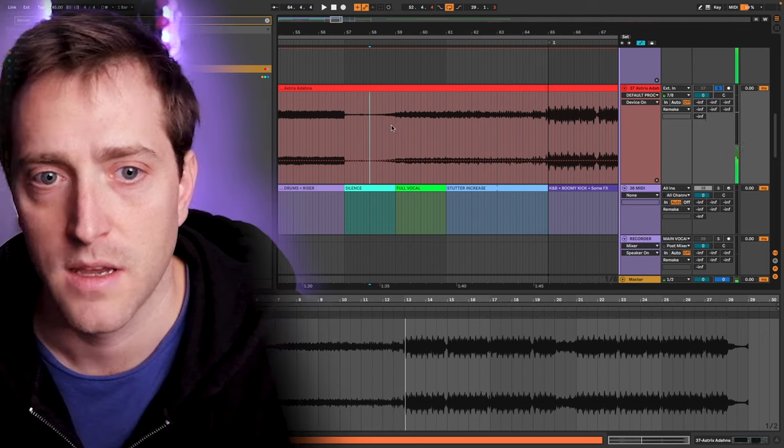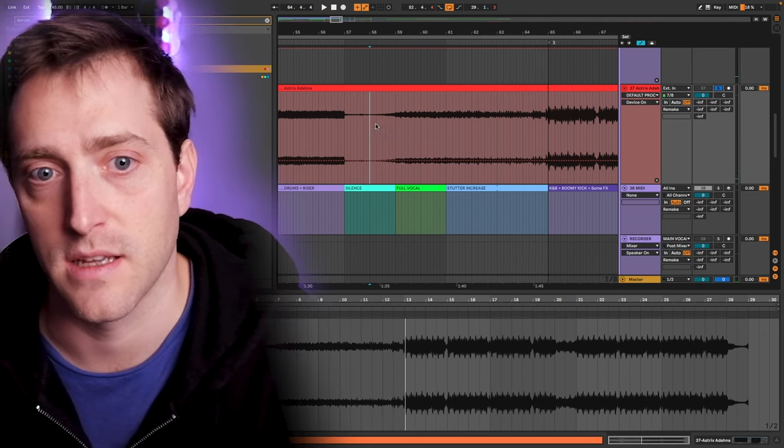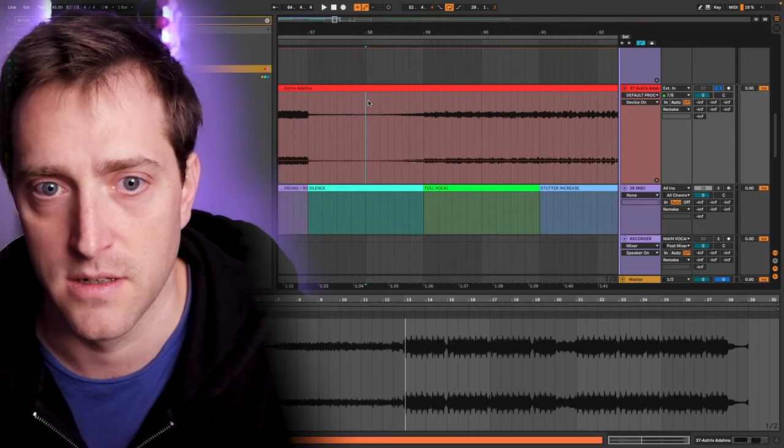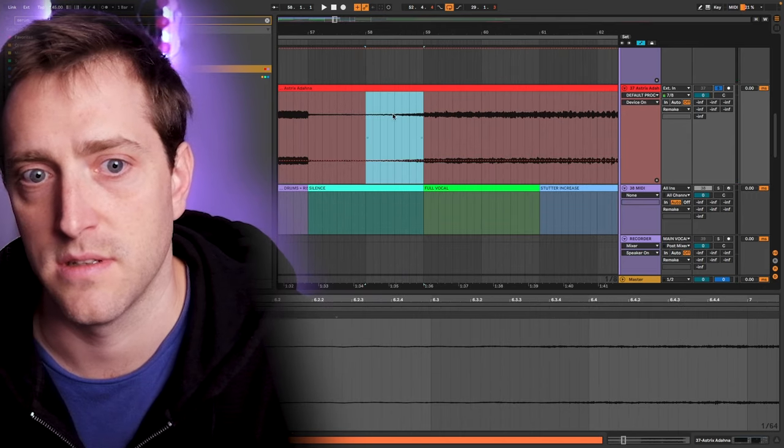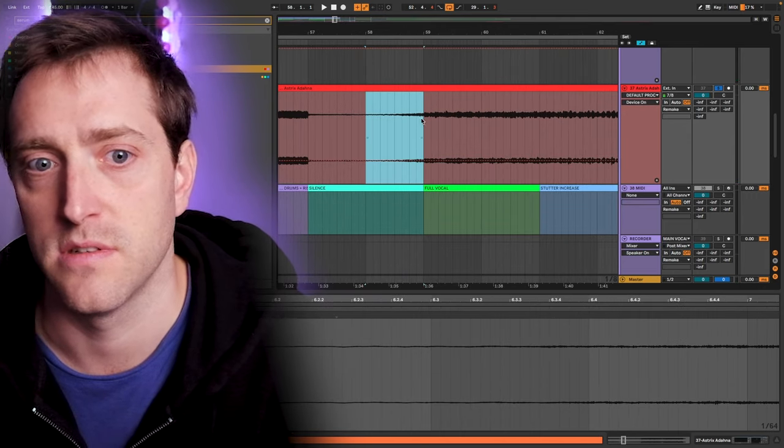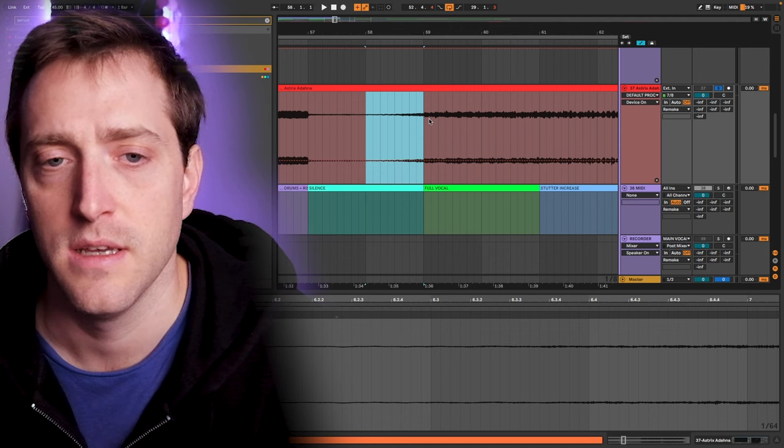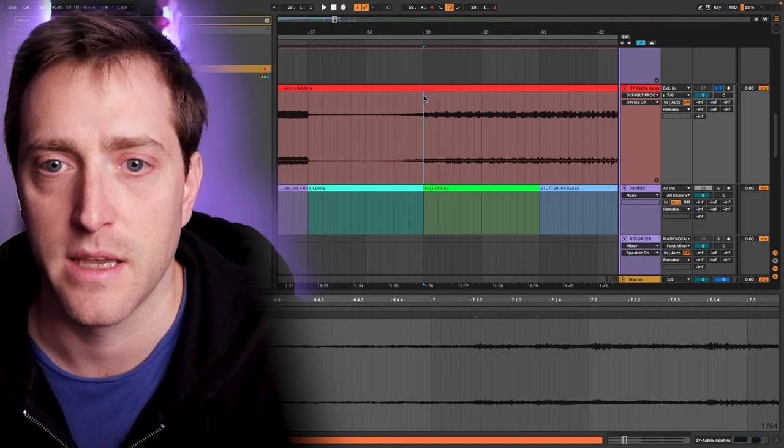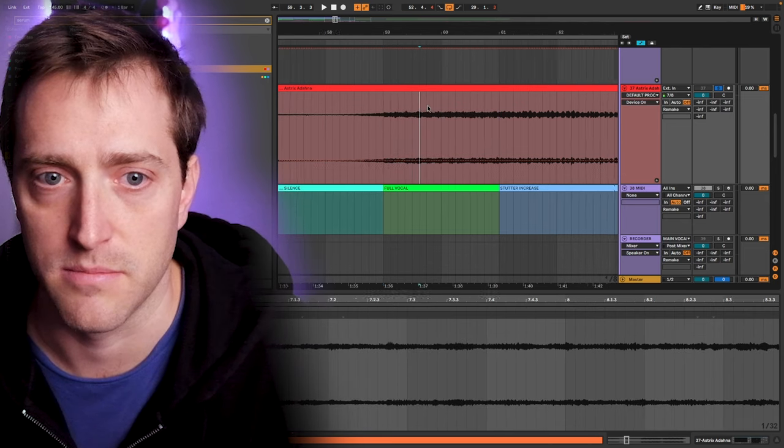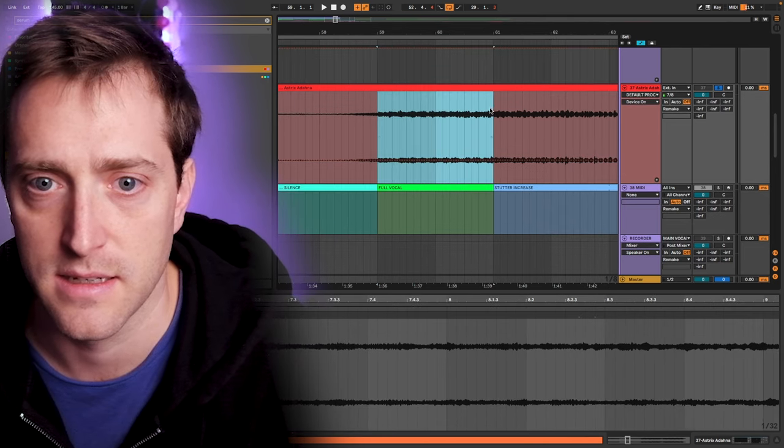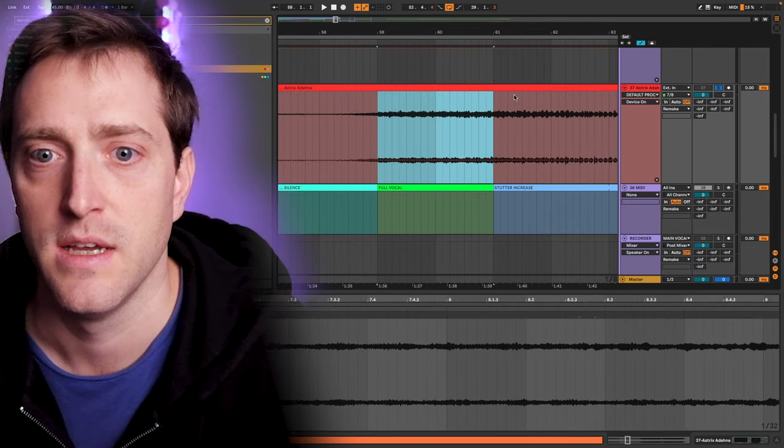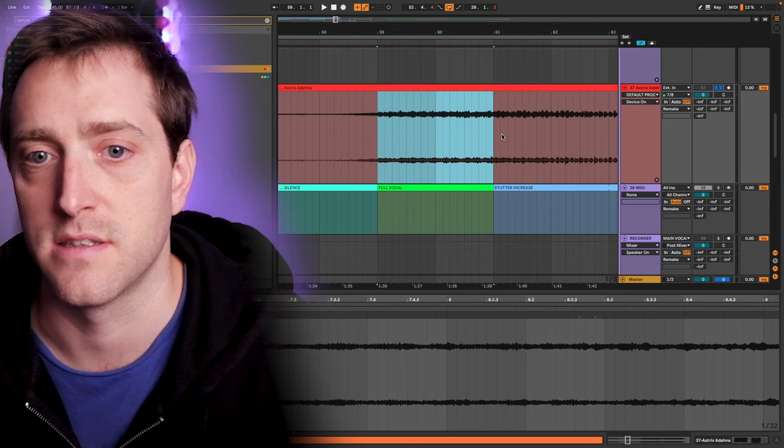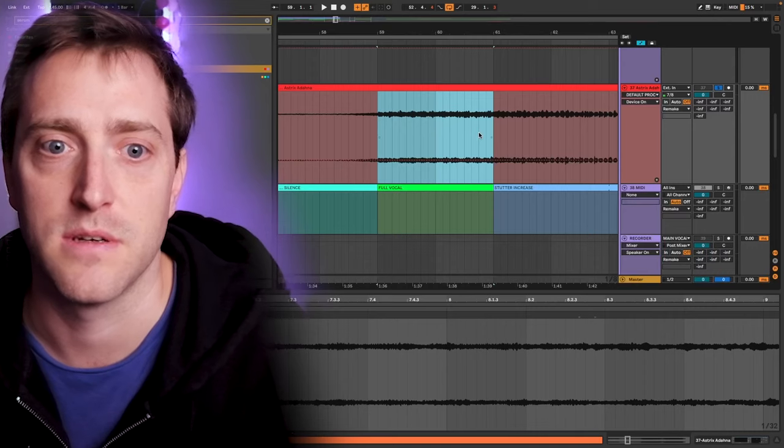So it starts with drums and rising here, and then falls into silence. We can hear there's a technique here that the vocal, the reverb is reversed to announce the vocal a little bit, and then we play the vocal one time full. So it's playing at least till here, but at some point it starts stuttering.